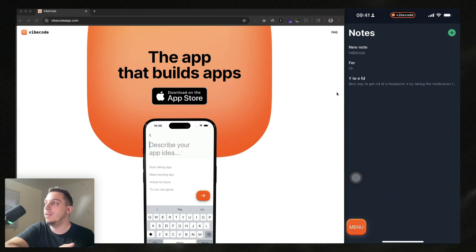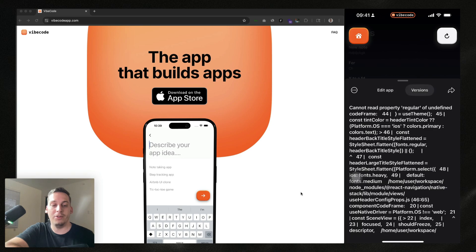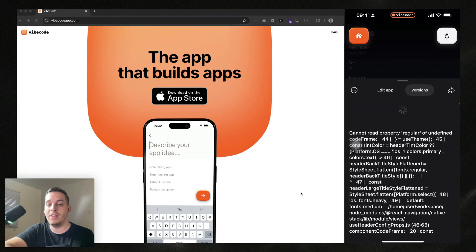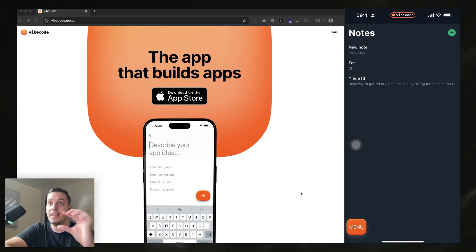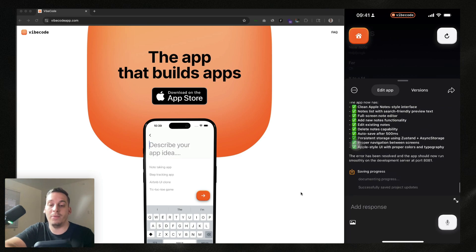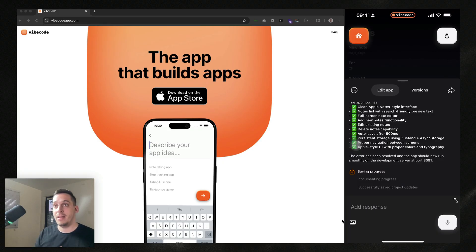If I go to the menu down here and click on it, you can see we have 'edit app' and different versions. The first version prompt was: 'create a clean mobile-first note-taking app that looks like Apple Notes, supporting adding and editing notes.' The second was: 'turn it into a dark version with green highlights.' When it builds something and there's a bug, it identifies it and gives you the ability to copy the script or code needed to fix it. In edit app mode, you can add a response and attach an image reference.